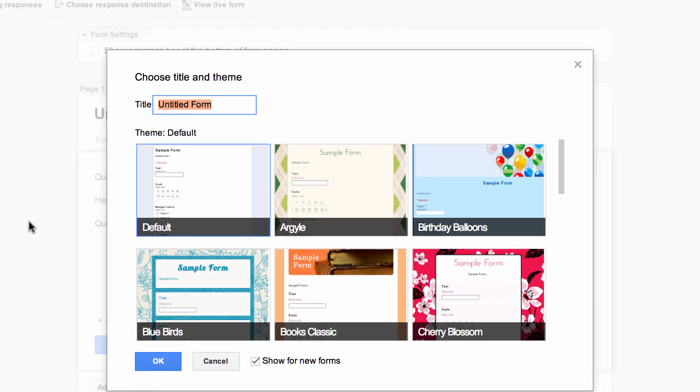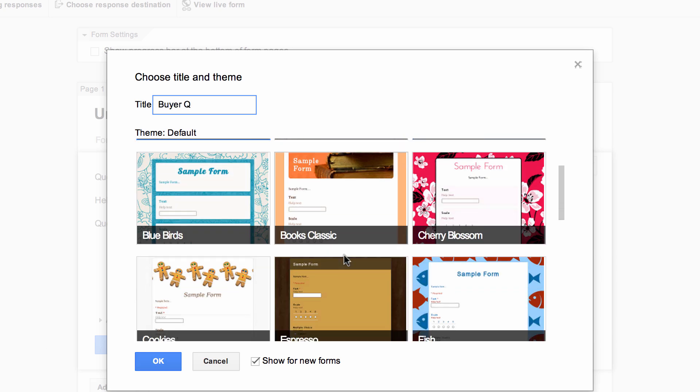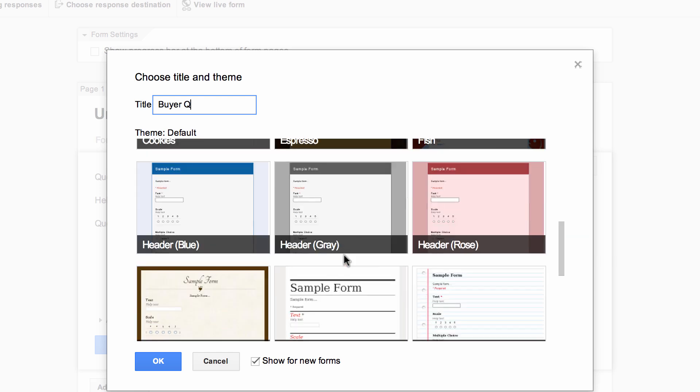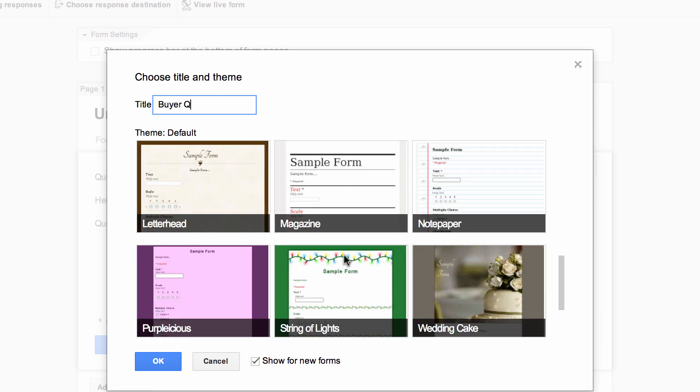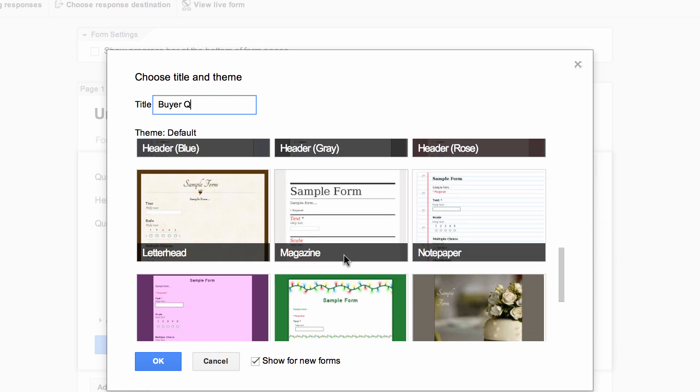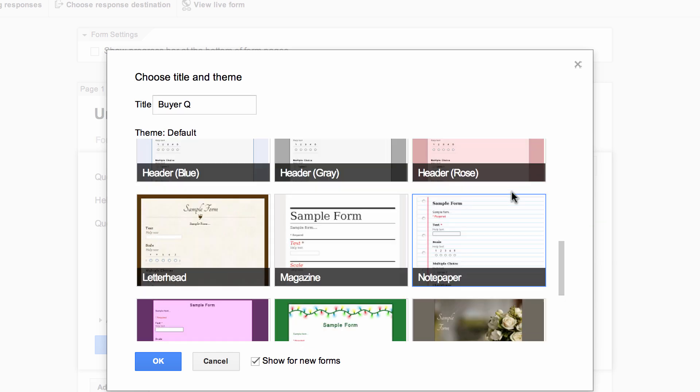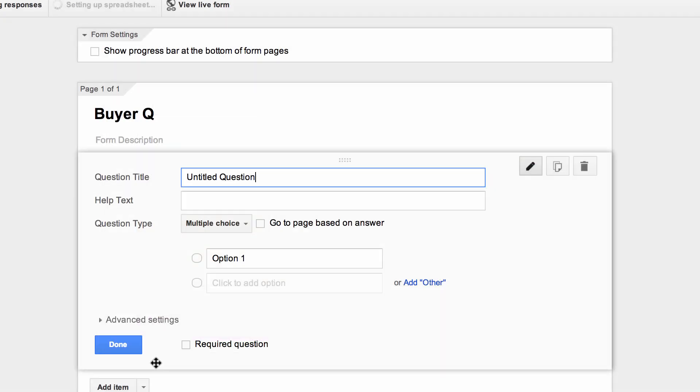We can title this, so you can call this your buyer's questionnaire. I'll just do it quick, and you can choose a template as well, so you can scroll down through, and I'll choose the notepaper one. I probably don't recommend choosing this, go with something clean and fancy, but I'll go with something a little bit interesting there with the notepaper one.